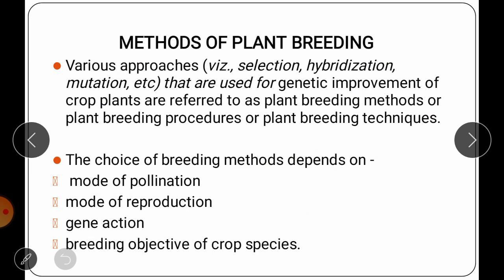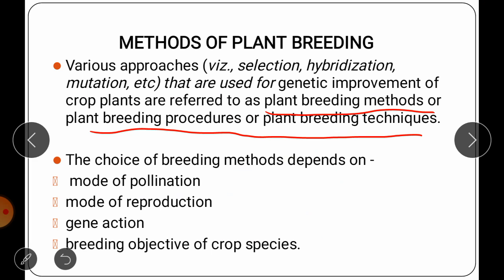The next topic is methods. There are various approaches such as selection, hybridization, and mutation that are used for genetic improvement — meaning we are changing characters and improving the genetic constitution. These approaches are called plant breeding methods, through which we can improve the genetic constitution of our crop species or population. The choice of breeding method depends on four factors.